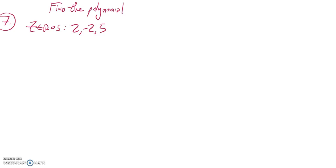We're supposed to find the polynomial that has these zeros. You should say a polynomial because there's an infinite number, but we're just going to find the simplest case.